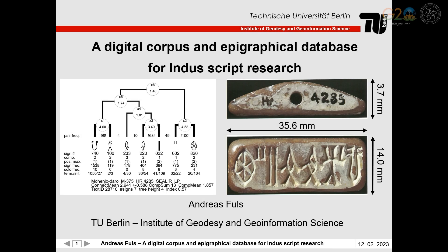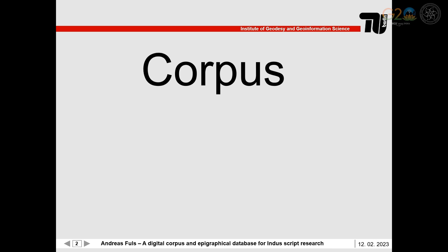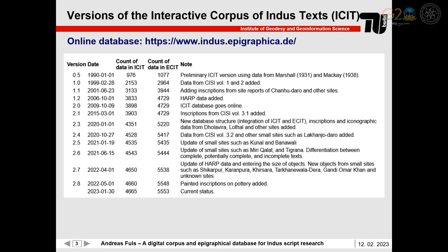The following talk presents a digital corpus, an epigraphical database for Indus script research. In the first part, I will discuss the development of the corpus. The Interactive Corpus of Indus Texts, in short ISIT, is the result of more than 30 years of research.